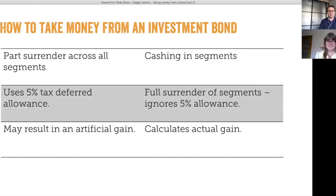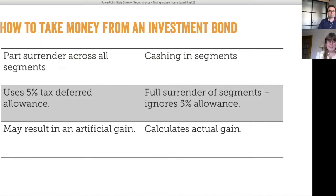There are two ways to take a withdrawal from an investment bond if you only want to take part of the funds out. The first way is by taking a part surrender across all of the live segments. That method uses the 5% tax deferred allowance, which means the investor can take 5% of their original investment back for 20 years. If they don't take a withdrawal in a year, the unused 5% tax deferred allowance can be carried forward for use in future years.